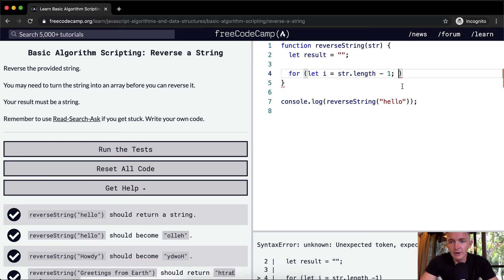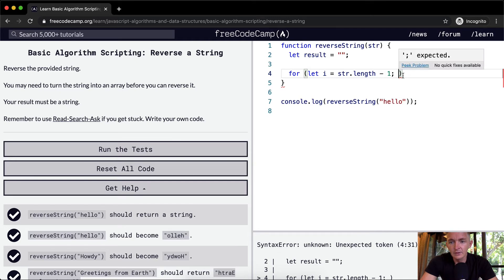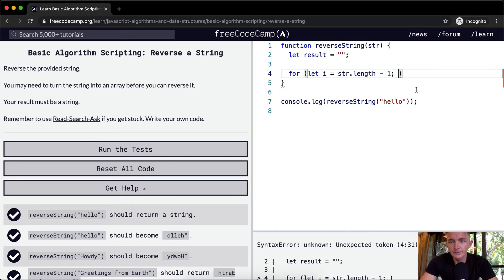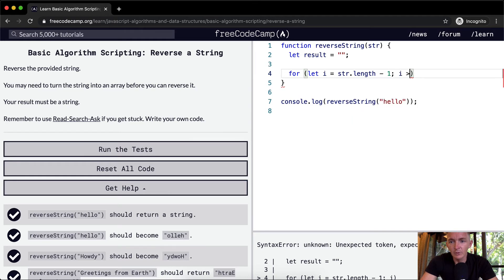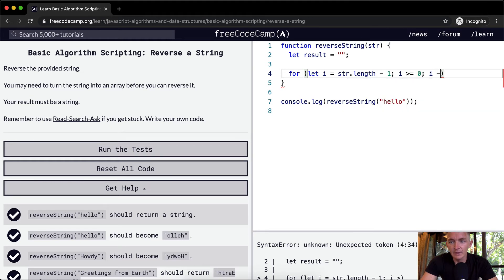Now I is equal to zero, one, two, three, four. It's equal to three. And then we could be I is greater than or equal to zero, and then we decrement I.